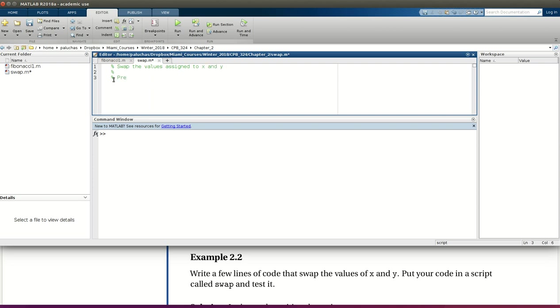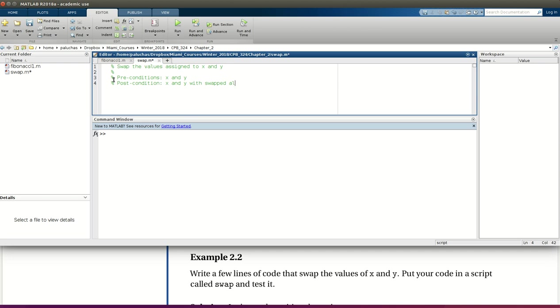So in terms of preconditions, x and y will have to have values assigned to them. And the post condition, x and y with swapped values. Excellent. So what are we going to do?